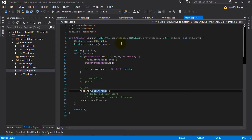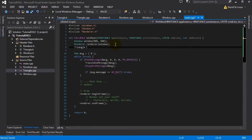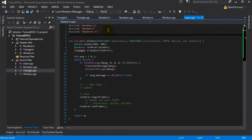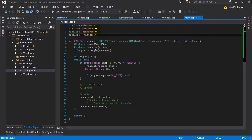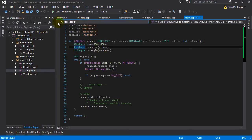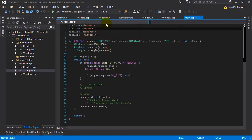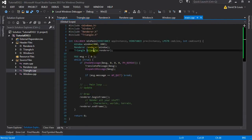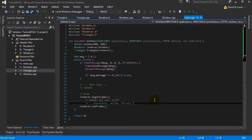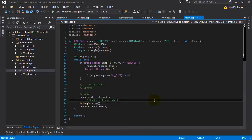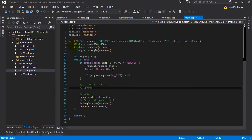Now let's go in our main and create an instance of that triangle. So let's create a triangle here, call it triangle, and let's pass our renderer to it. And we have to include it. This is what's a little bit annoying with C++ - you always have to include it for the file you're working in, even if it's part of the project. Like in C#, if it's part of your namespace you never have to include it. So in the draw section, remember where we said we will render all of our objects, we're going to draw our triangle there. And yeah, we need to pass the renderer to it because it's going to need the device context to do so.